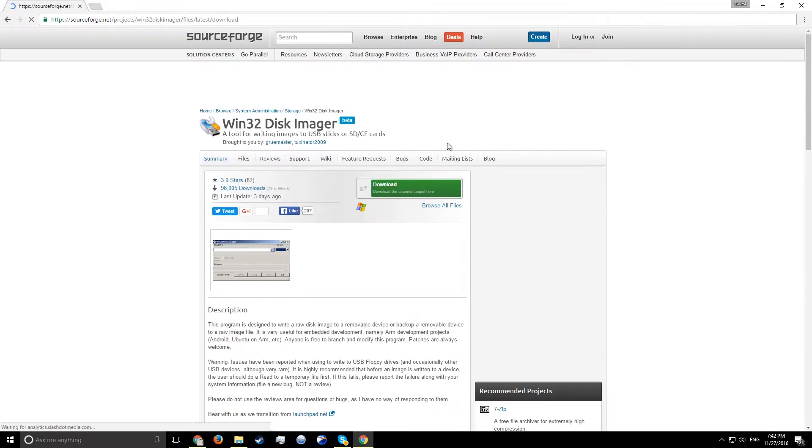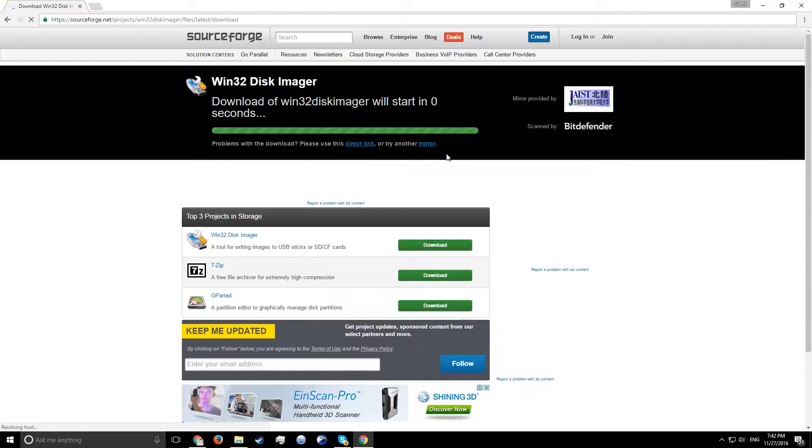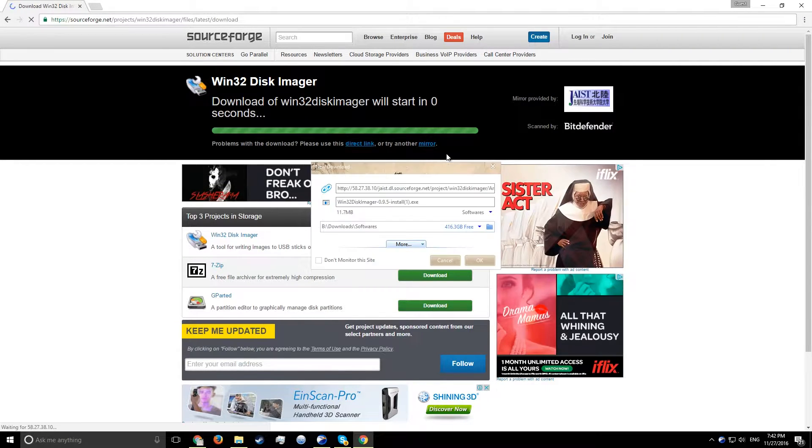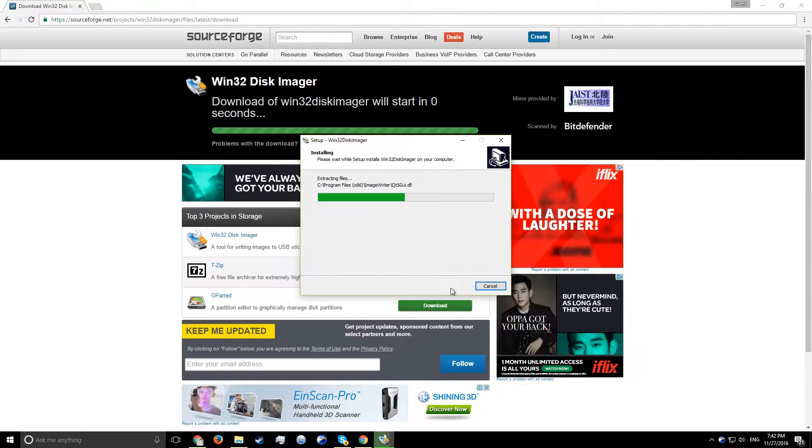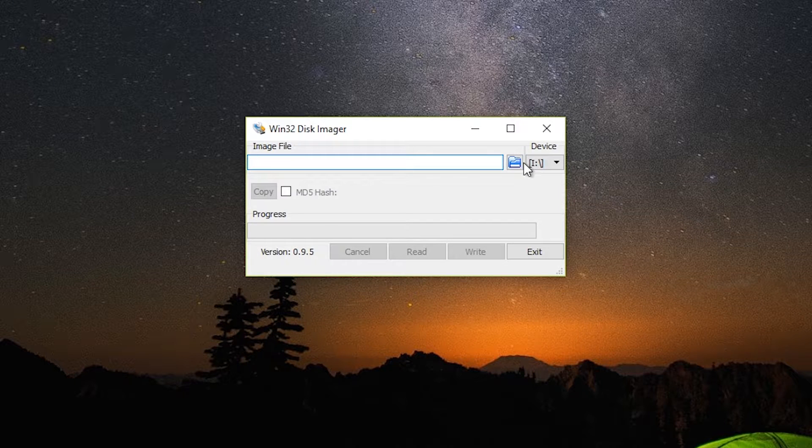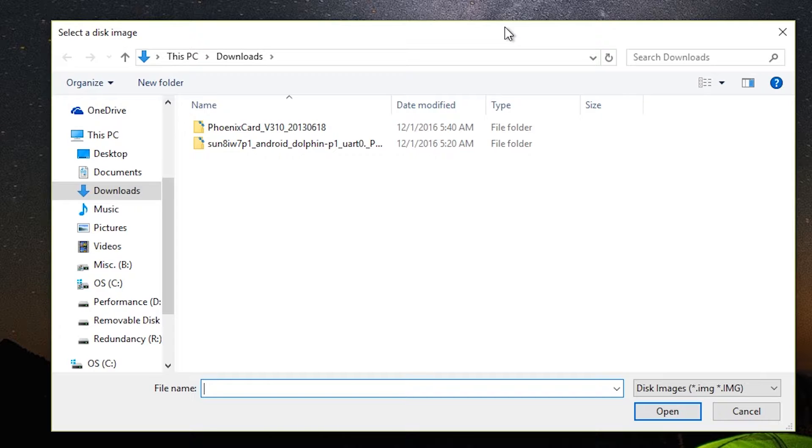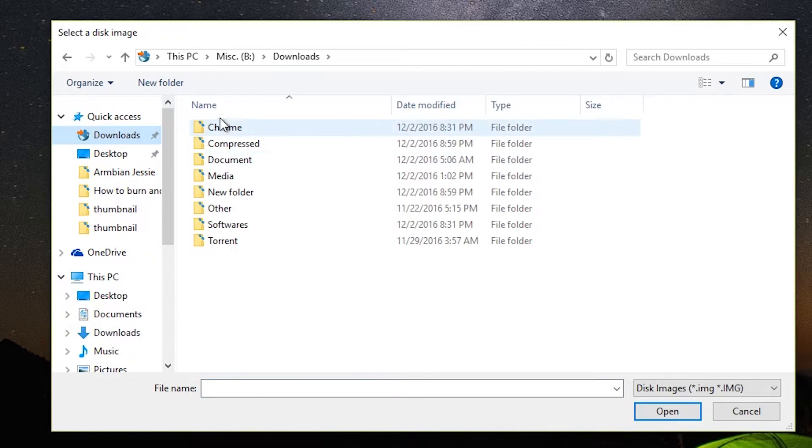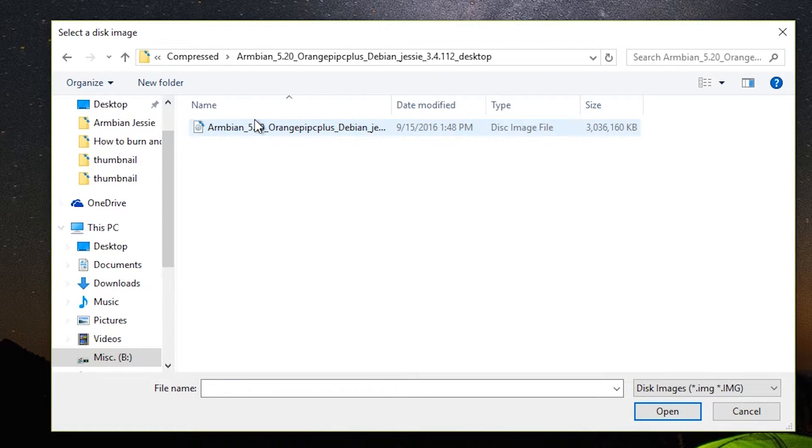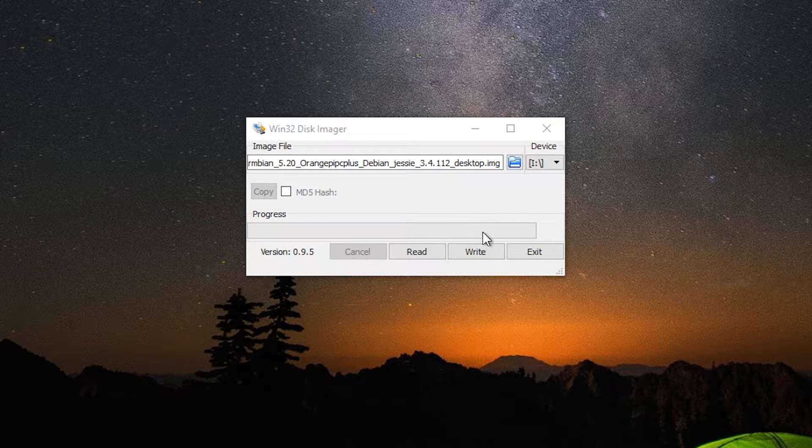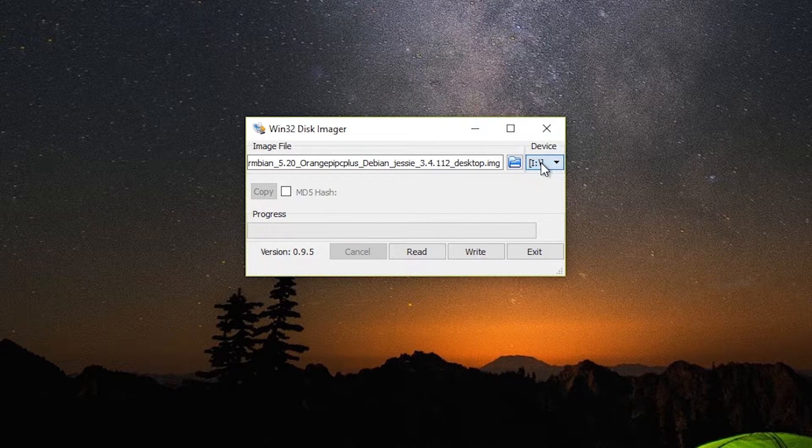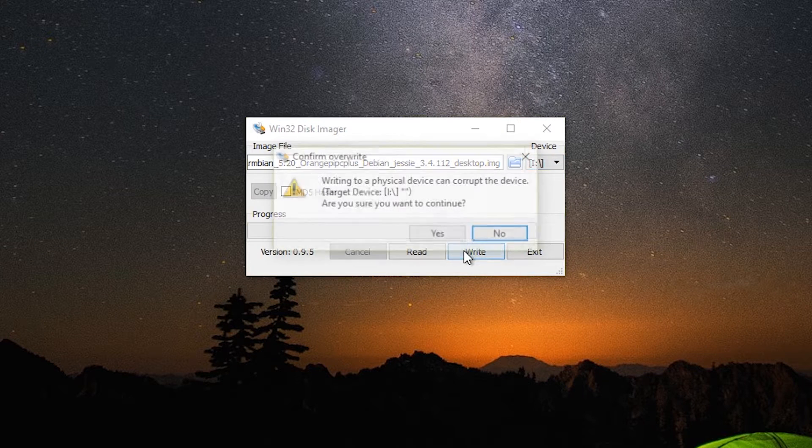Now that that's done, you'll need to download Win32 Disk Imager. After installing it, open it and click on the blue folder icon and head over to where you extracted the Armbian image and open it. Then click on write.